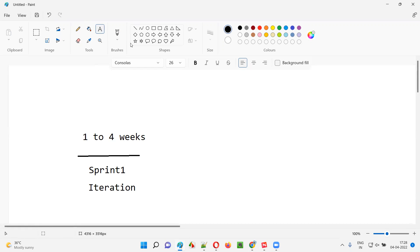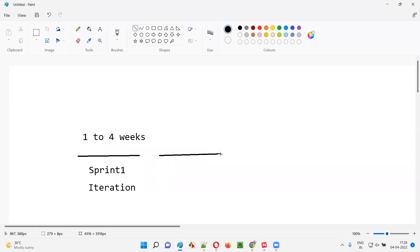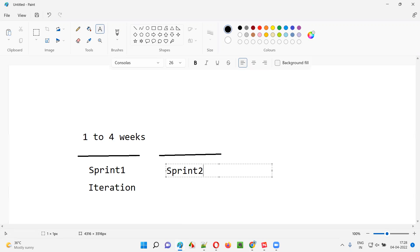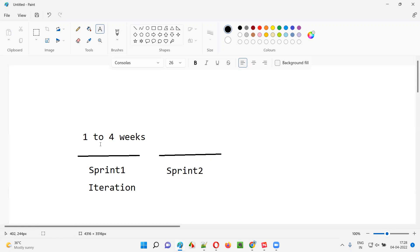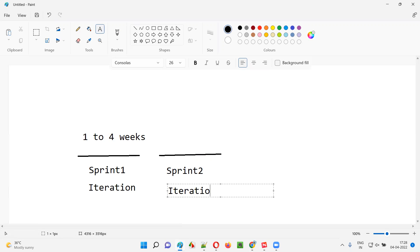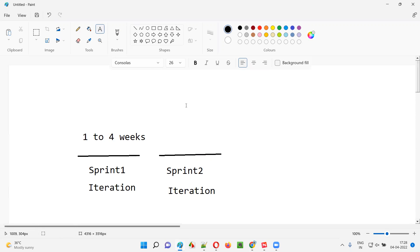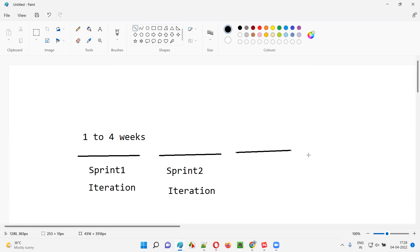After sprint one is completed, sprint two will start — the next iteration. This will have the same duration as sprint one. So if sprint one is two weeks, sprint two will also be two weeks. Then the next iteration, sprint three, sprint four, sprint five — the work continues. The actual work is happening in the form of sprints.